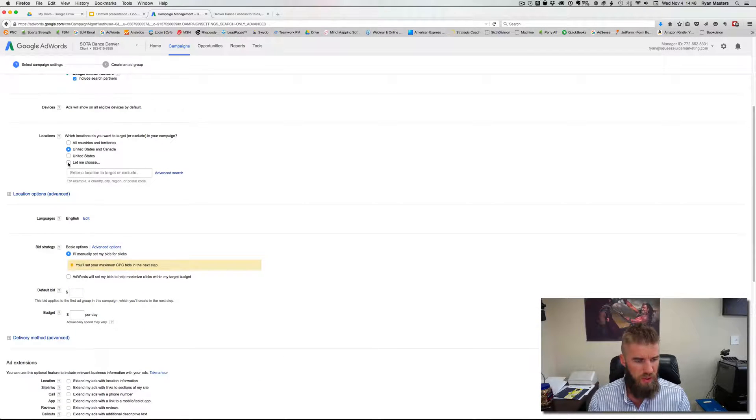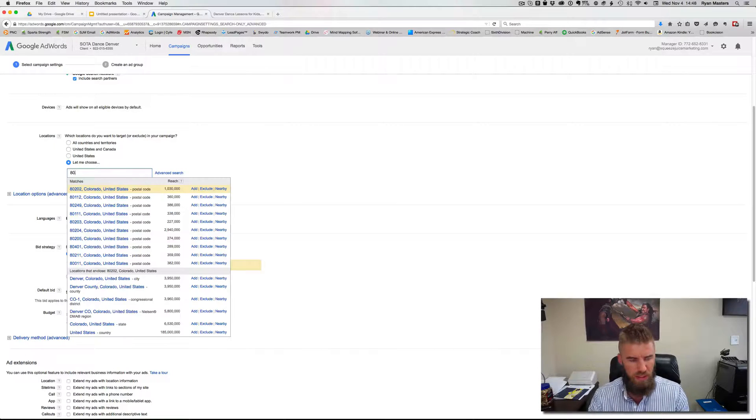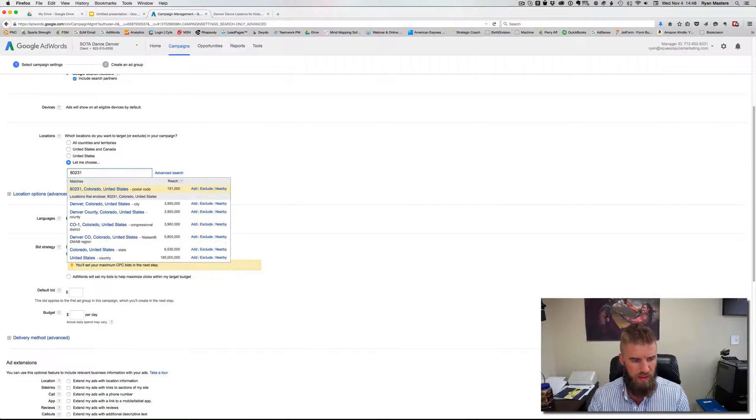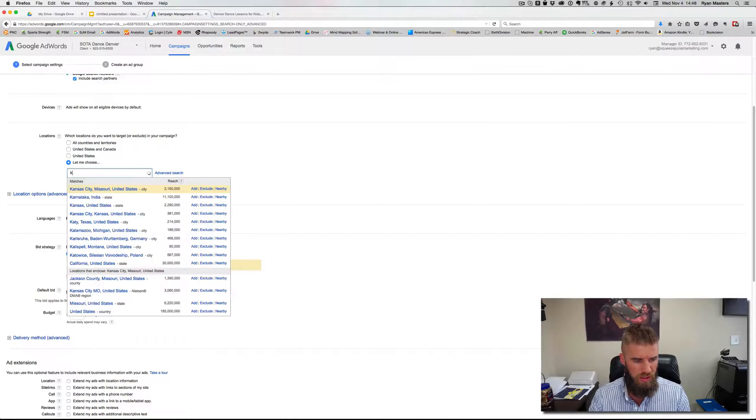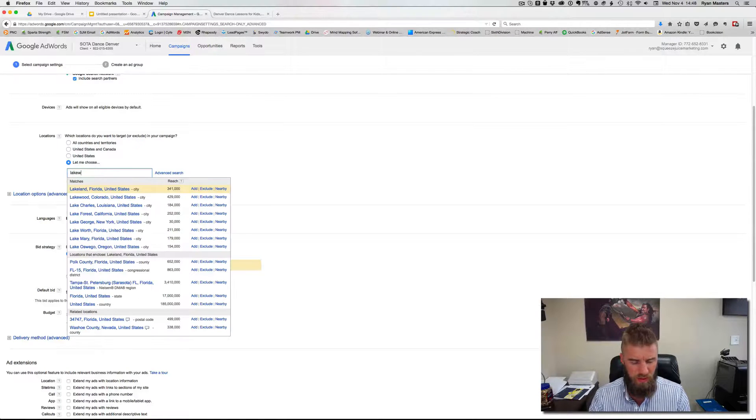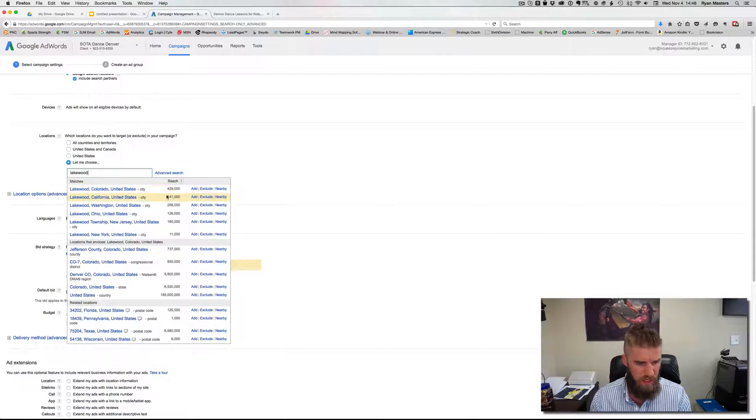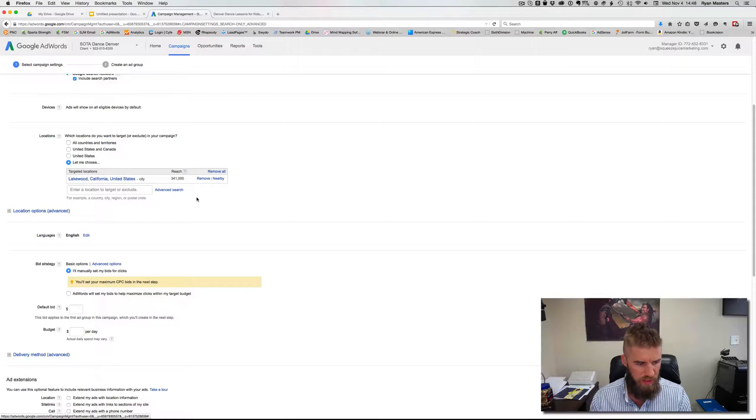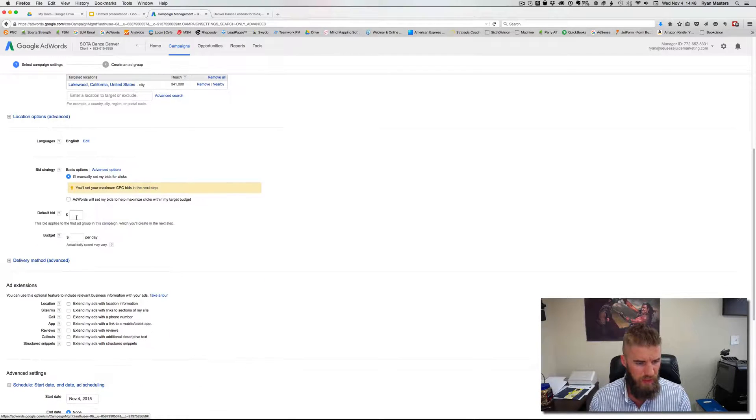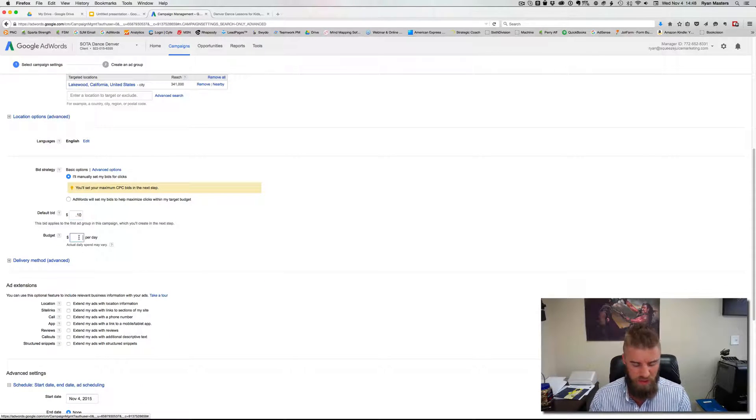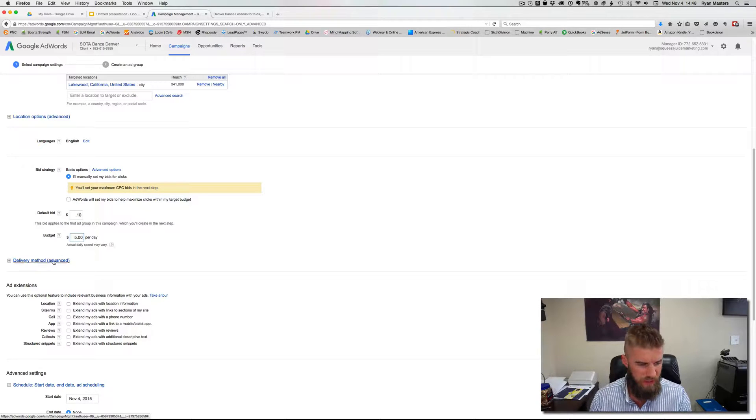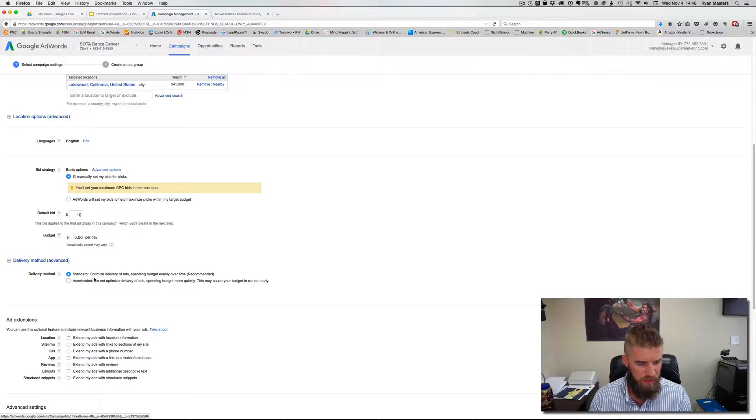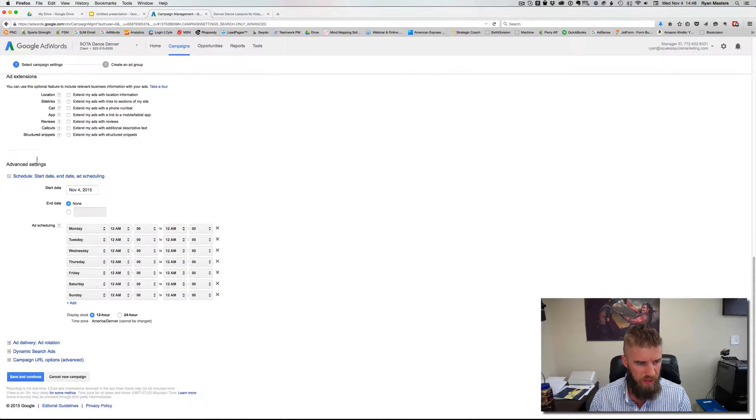Then if you only serve a certain area, then make sure you select the right location so the customers who aren't relevant aren't seeing the ad. So they're in Lakewood. And then with the default bid for here, you can just put 10 cents for the budget, five bucks and delivery methods set to accelerated.